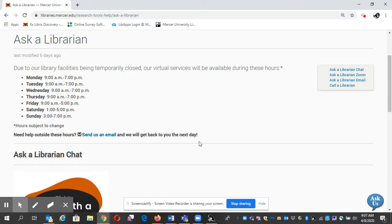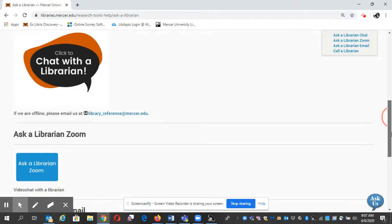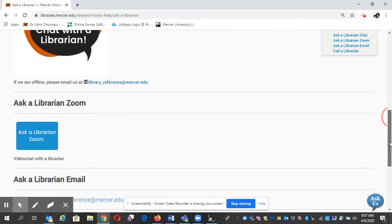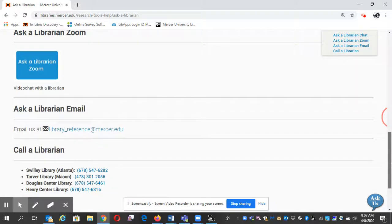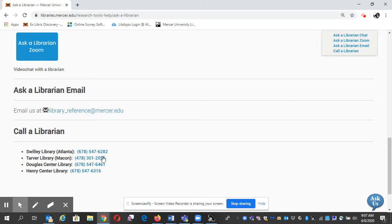We can meet with you outside these hours - just send us an email. You can chat with a librarian. There's also a Zoom video conference that all students and faculty have access to. Here's our email and here's our phone number.